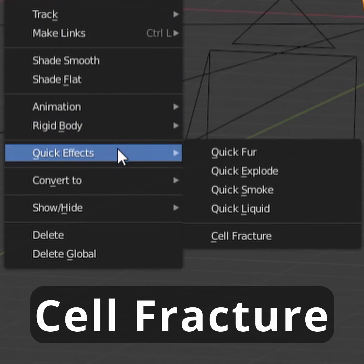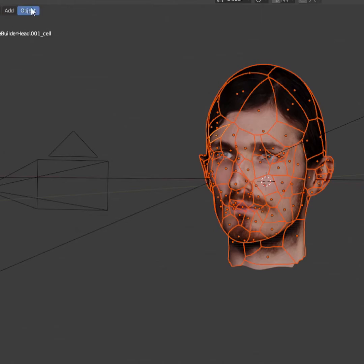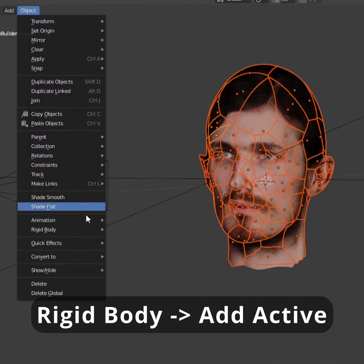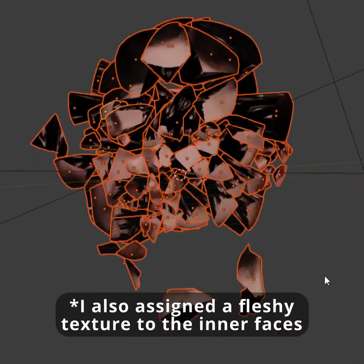I used the plugin Cell Fracture to fragment my face, and added Active Rigid Body Physics to the fragments to make my head explode.